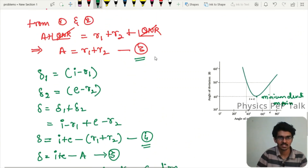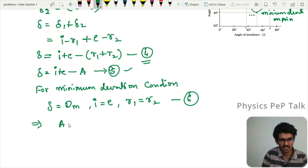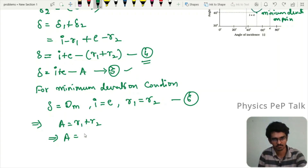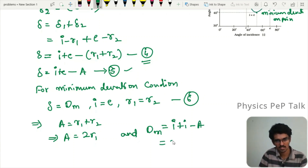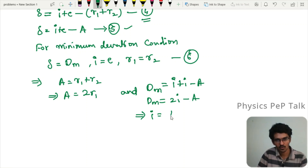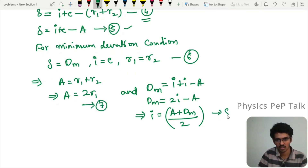Now substitute equation six into equations three and five. From equation three: A = R1 + R2 = 2R1, which implies R1 = A/2. Call this equation number seven. From equation five: dm = I + I - A = 2I - A, which implies I = (A + dm)/2. Call this equation number eight.